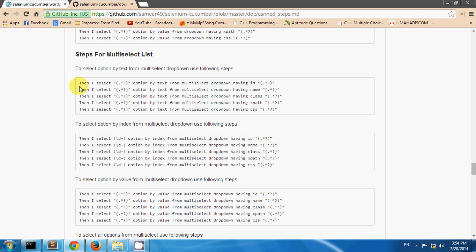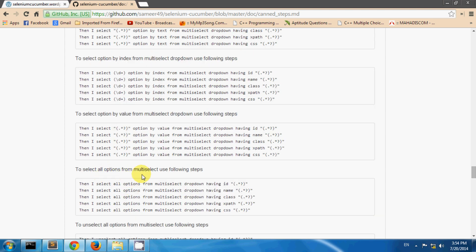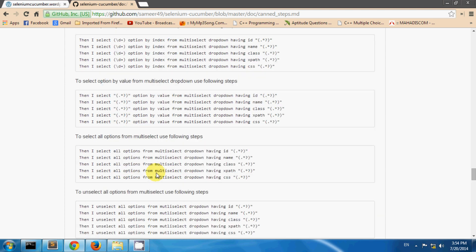Now let's see how to use steps for selecting an option from a multi select list. You can select an option by text, by index, and by value. You can also select all options from the multi select, or unselect all options from the multi select.